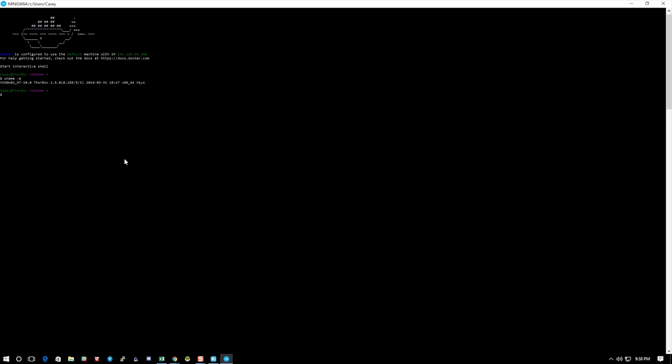The last thing I'm going to do is a pwd so you can just kind of see the directory structure we're in. Now you can get to this volume from Windows—it is mounted—but like I said, I like to edit them here because I prefer Vim and the command line.